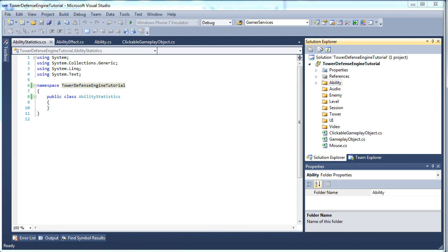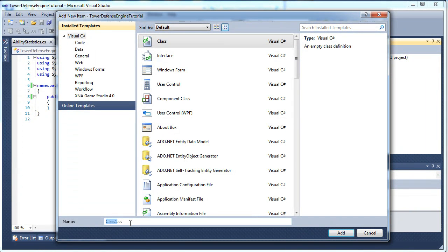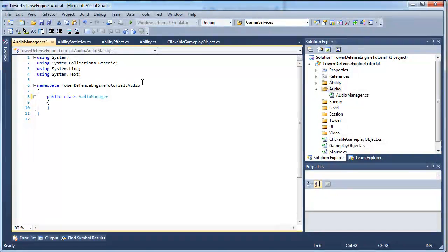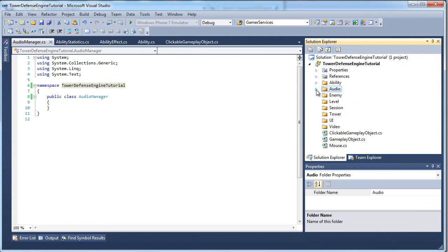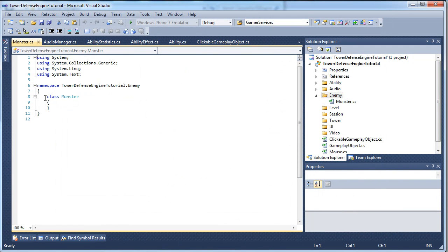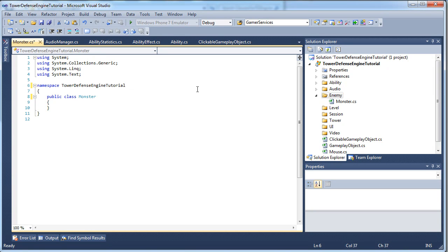Now for the Audio folder — right click Audio, Add Class, and name this AudioManager. It's going to be a public class, delete .Audio at the end of the namespace, and save. Close the Audio folder and go into the Enemy folder. Right click Enemy, Add Class, and call this Monster.cs — public class, delete .Enemy from the namespace, save the file.